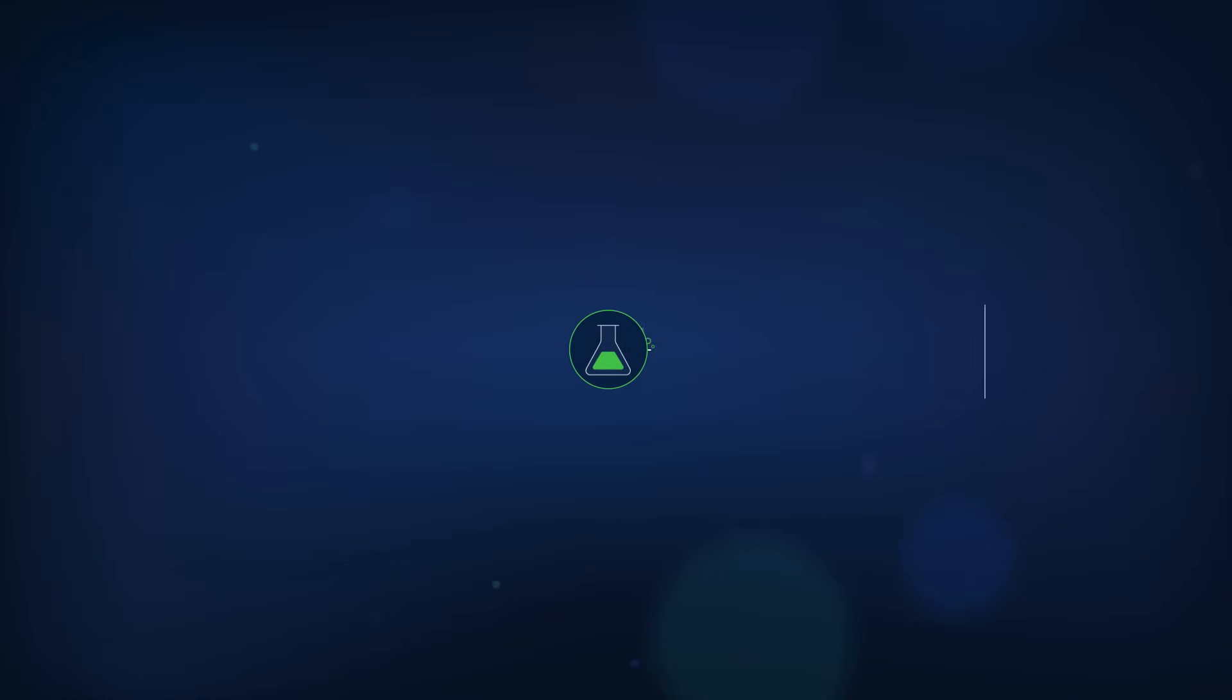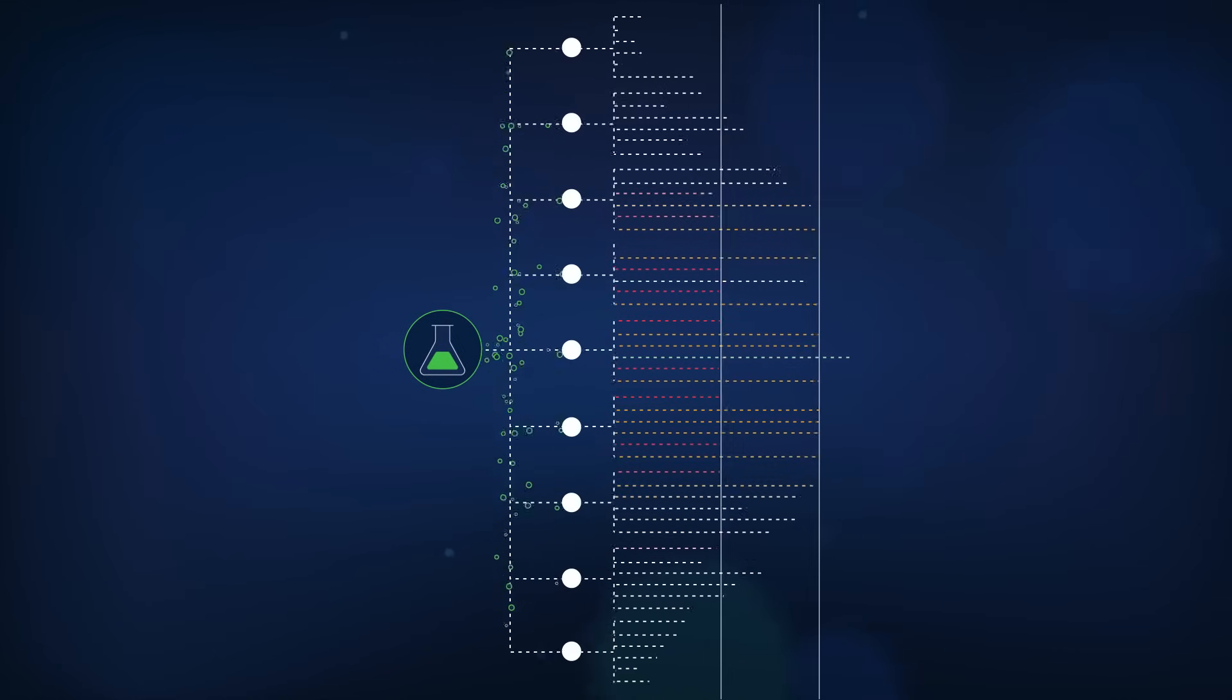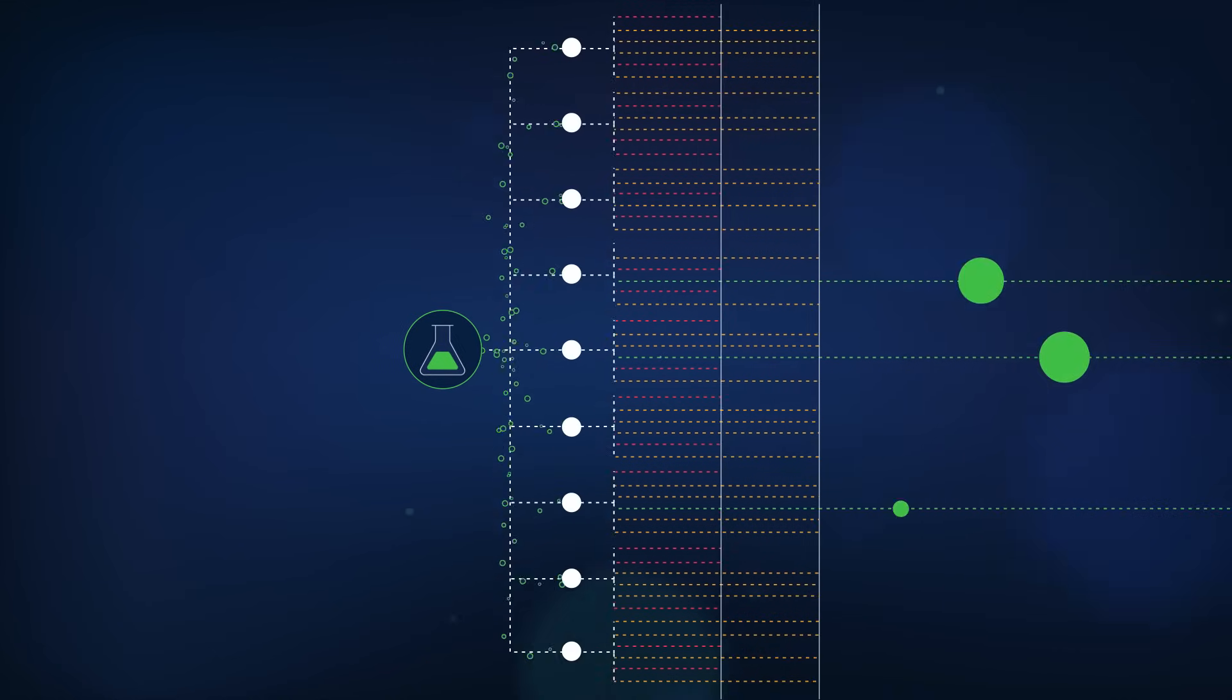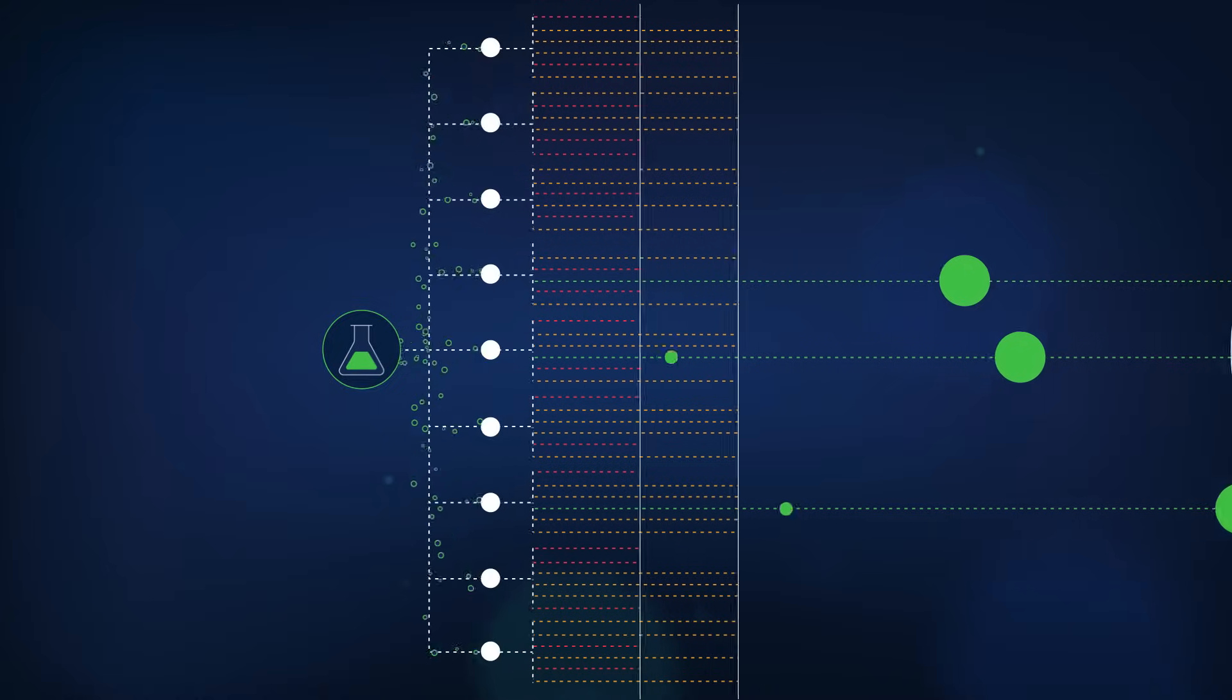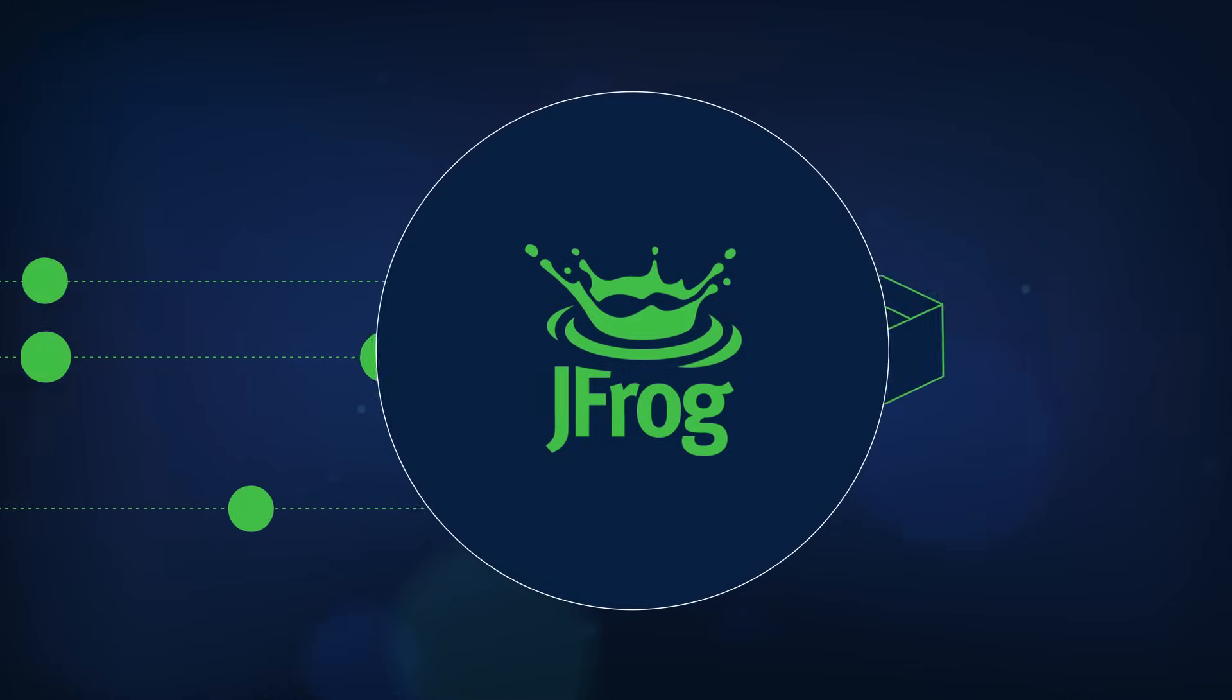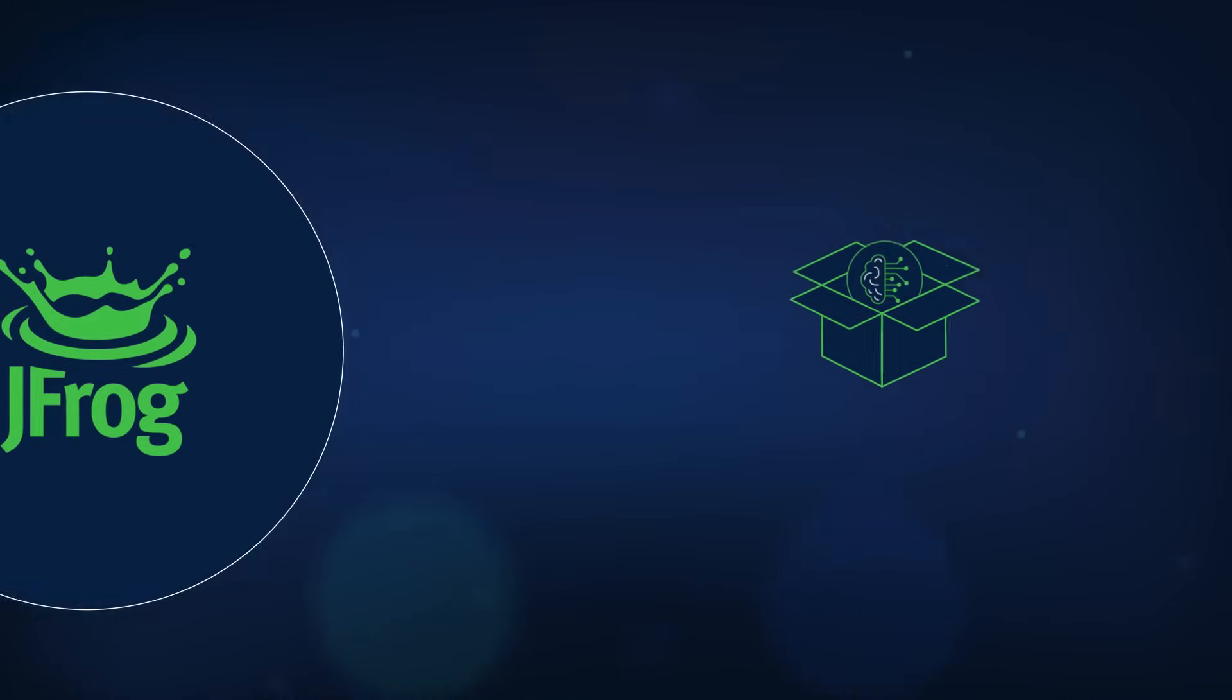Untangle the complexity of model development to quickly identify and operationalize golden model candidates. Enhance traceability to easily recall, retrain, and replace AI services when issues arise or performance degrades.